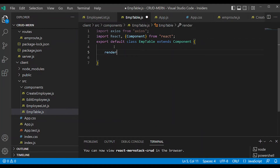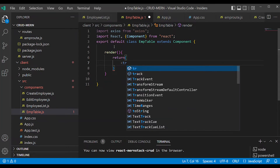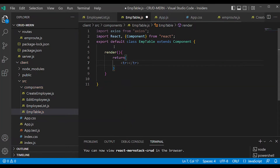The render method is written. Return a table row. Here we will handle the table data — td.